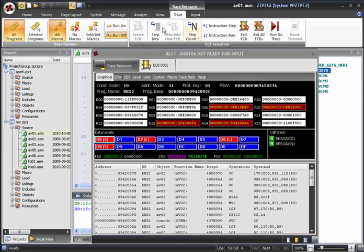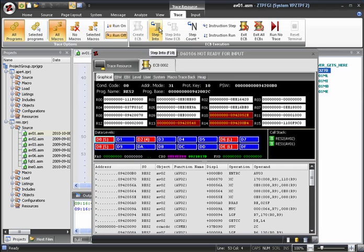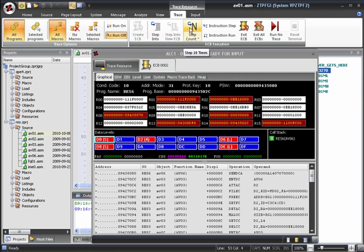We can return to macro stepping by clicking the Step button again. Now, if we click Step Count, we have returned to stepping through macros.